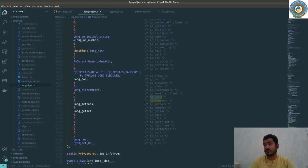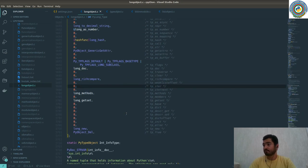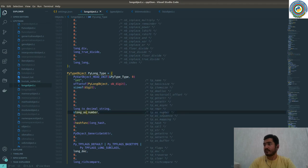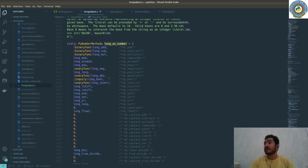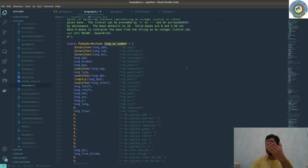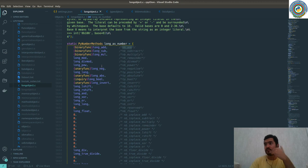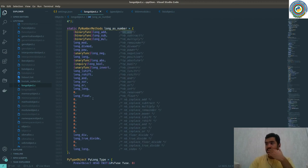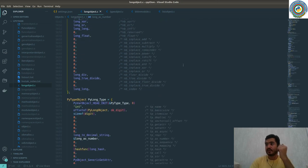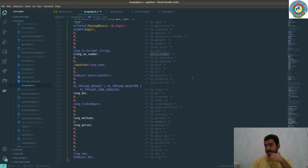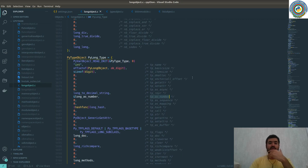Some features of the integer type: `tp_iter` is zero, `tp_iternext` is not implemented, `tp_dict` is zero. But it has `tp_as_number`, which is what numbers can do — so if you want to add some numbers, there's an `nb_add` action which calls `long_add`. Subtraction, multiplication, mod, division, exponentiation — everything else is stored in `PyLong_AsNumber`, and it has a reference to `tp_as_number`.